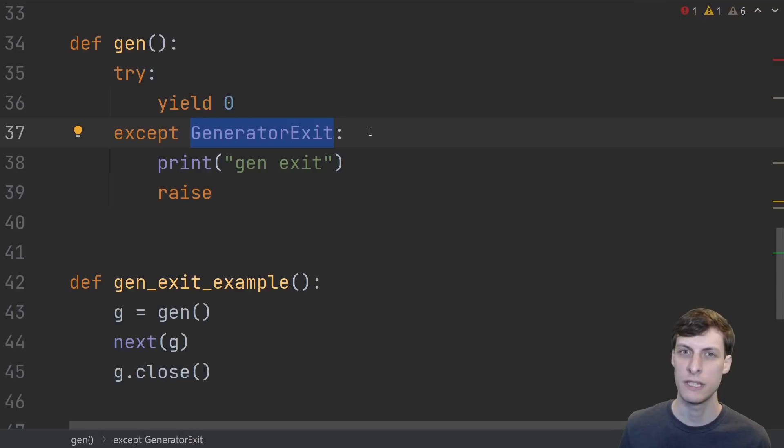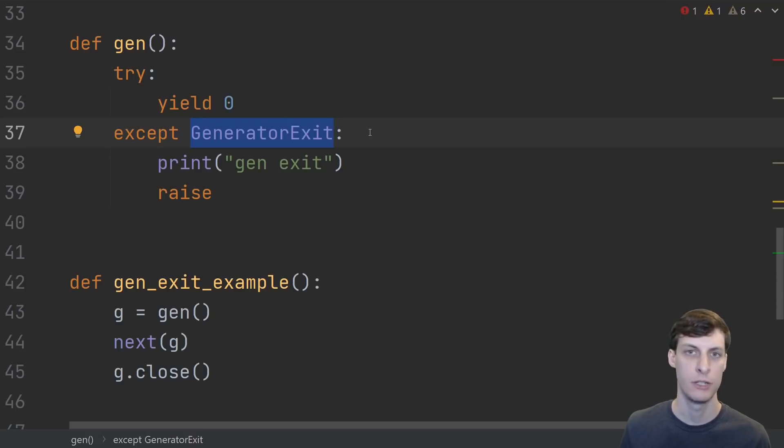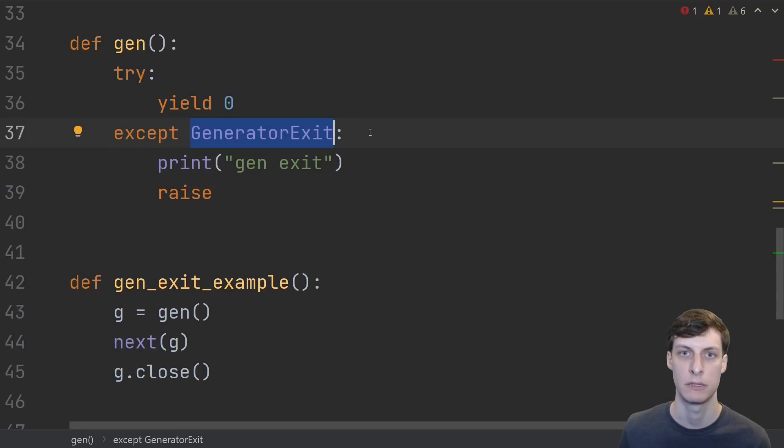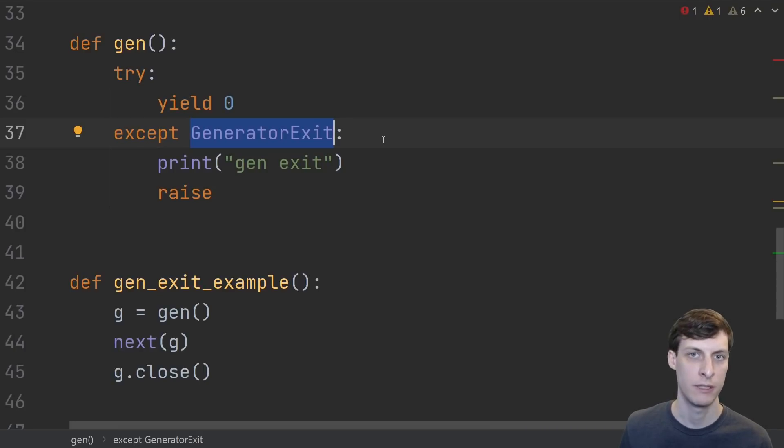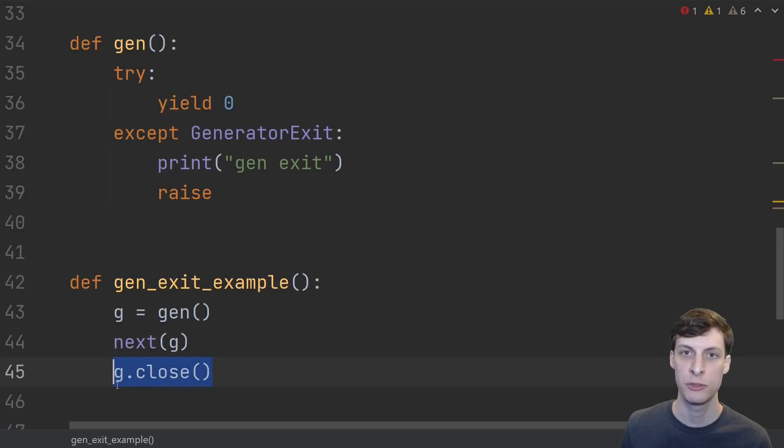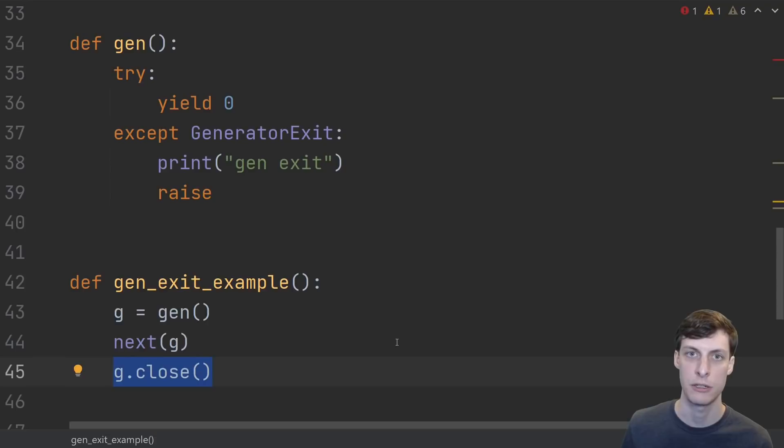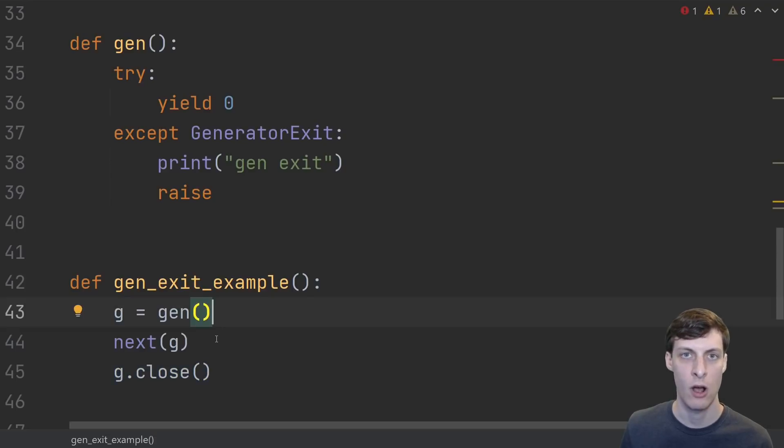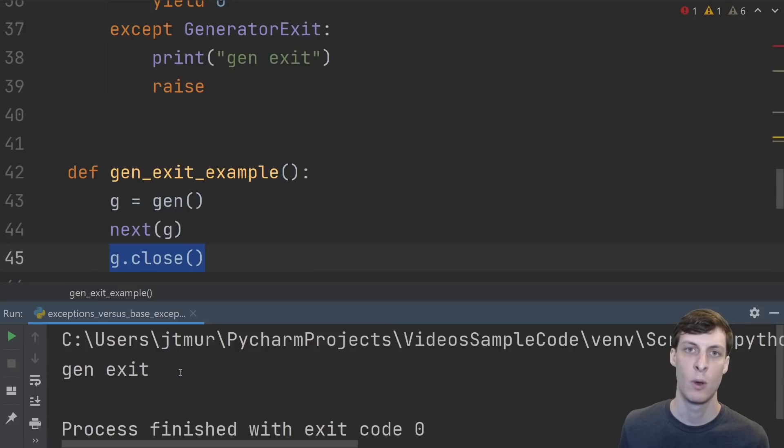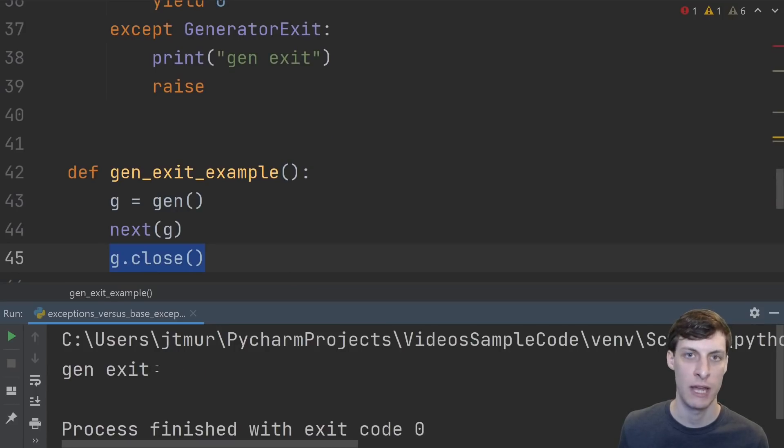Finally what's the deal with generator exit? Generator exit is not a system exiting exception but it is a base exception not a capital exception. A generator exit is raised inside a generator when you call the generators close function before the generator is finished. Here we create a generator and call its next method once. It just yielded zero and now it's paused. While it's paused we call its close method and we see that gen exit is printed out.